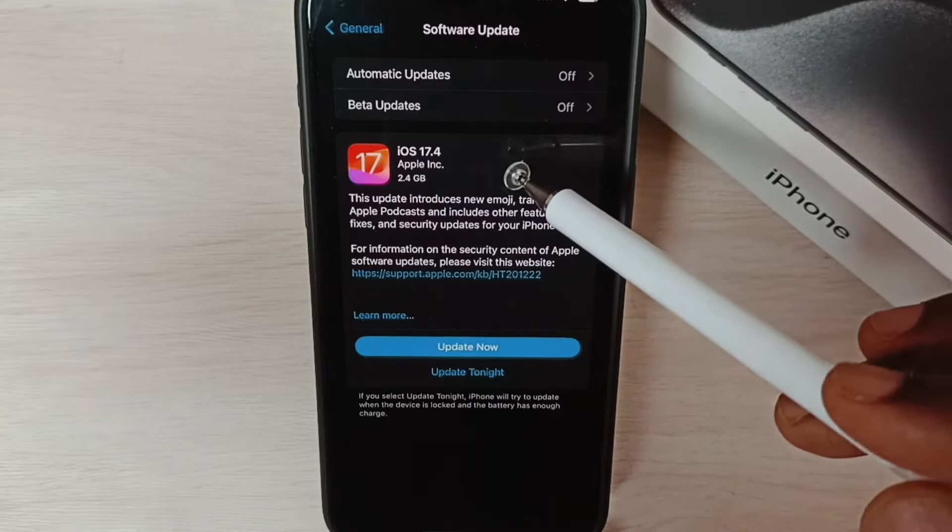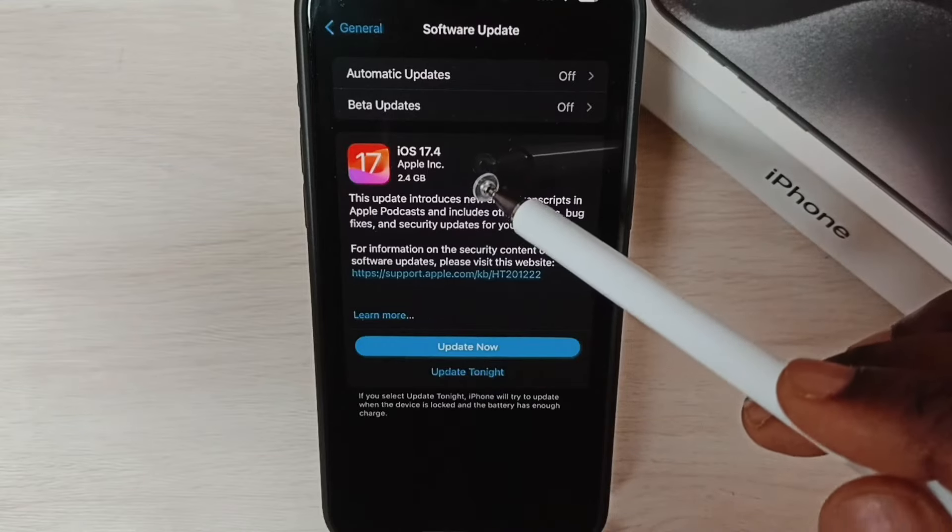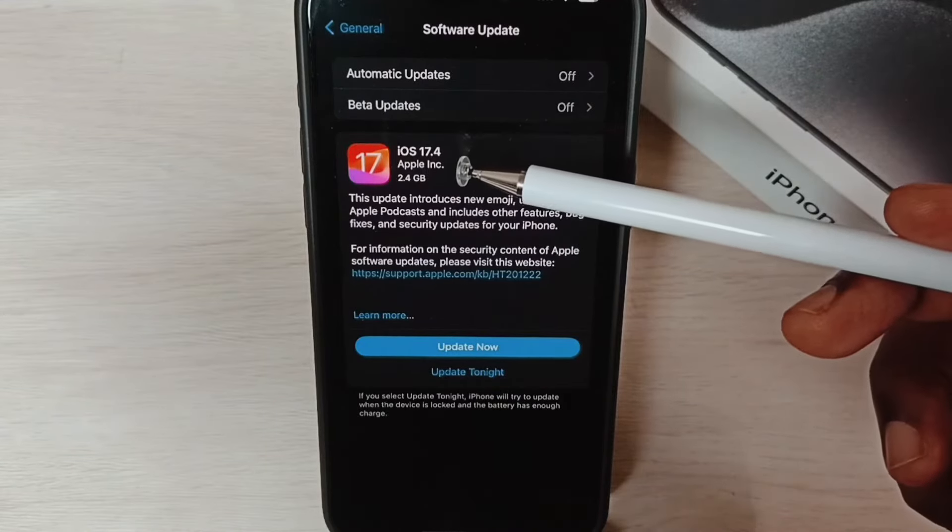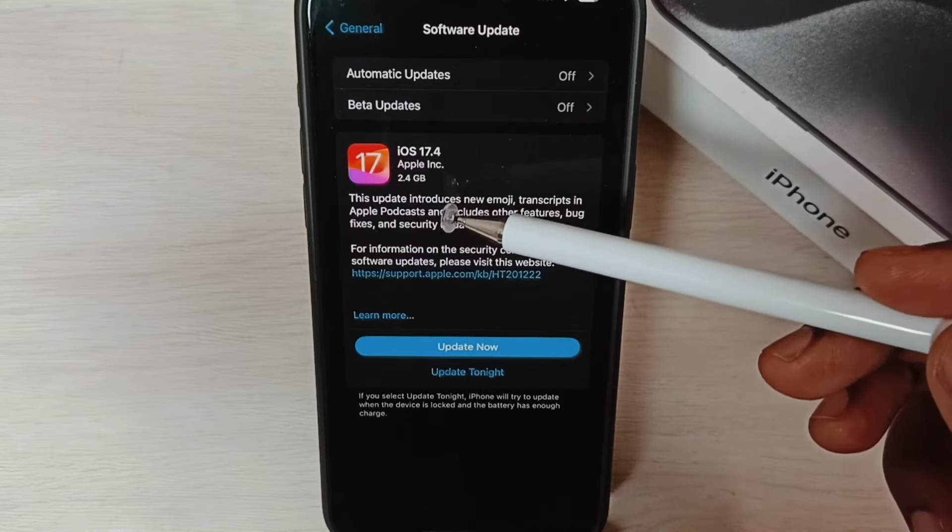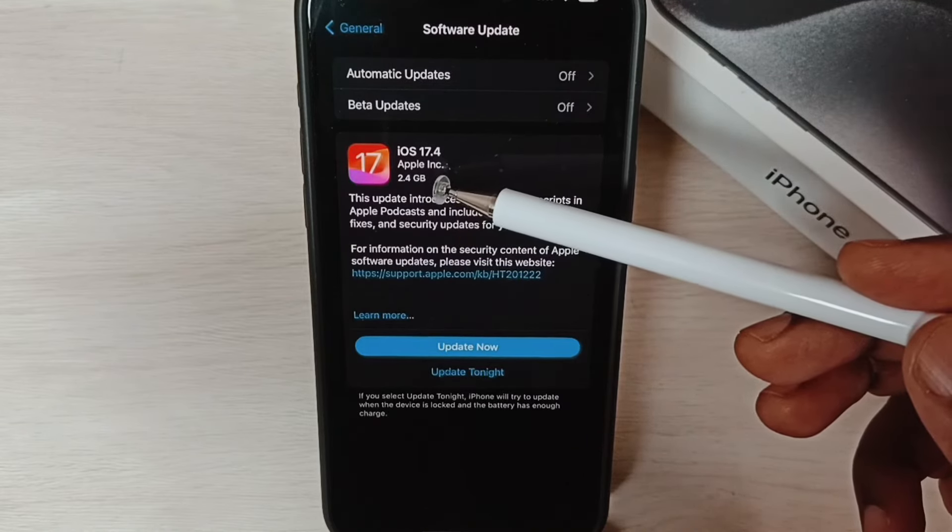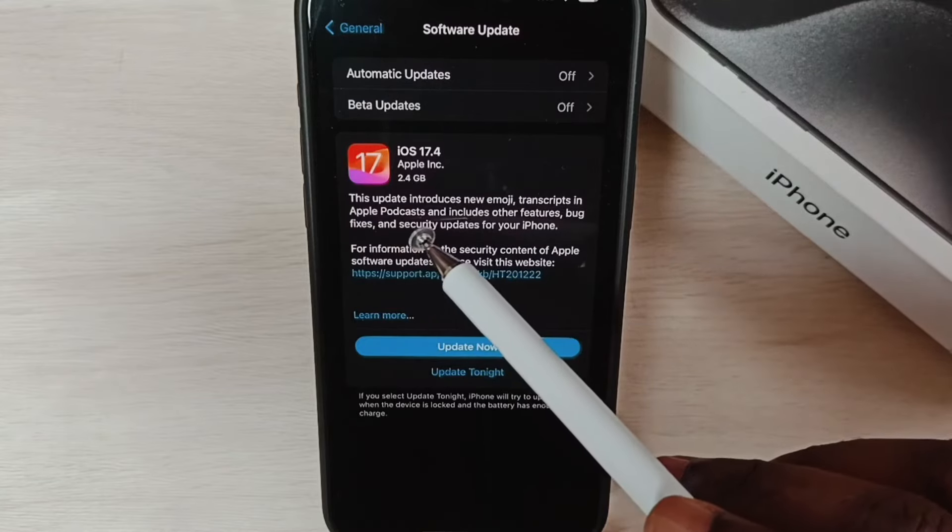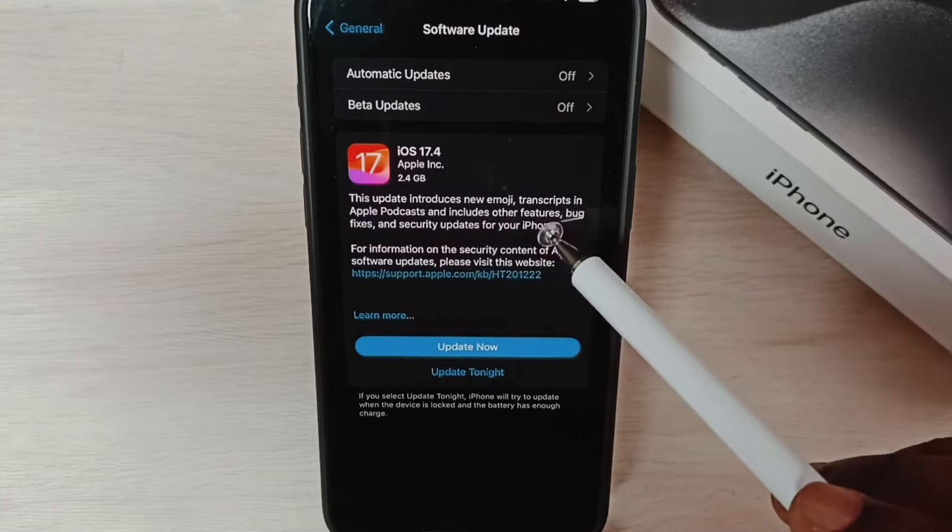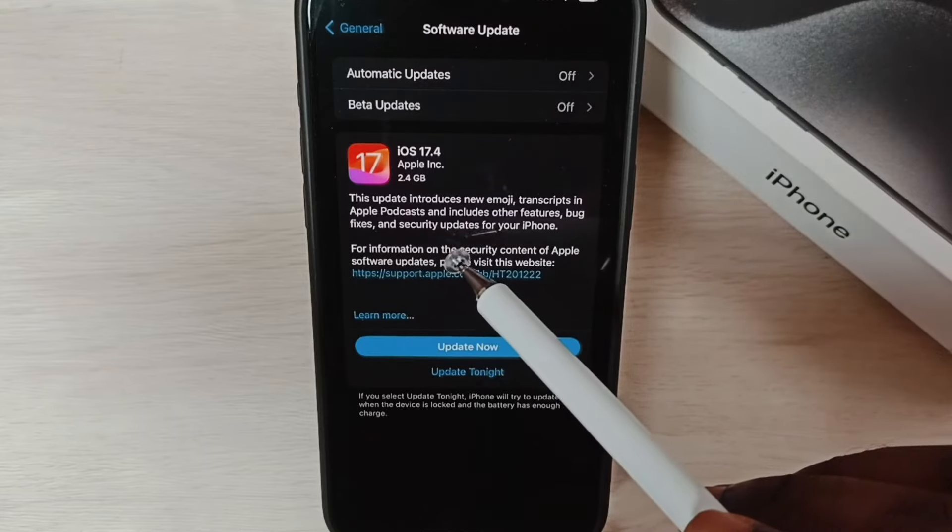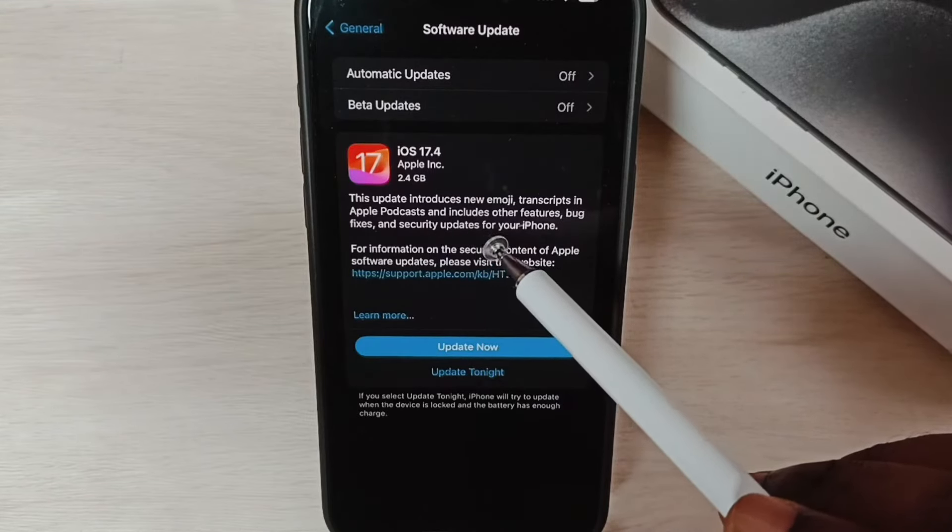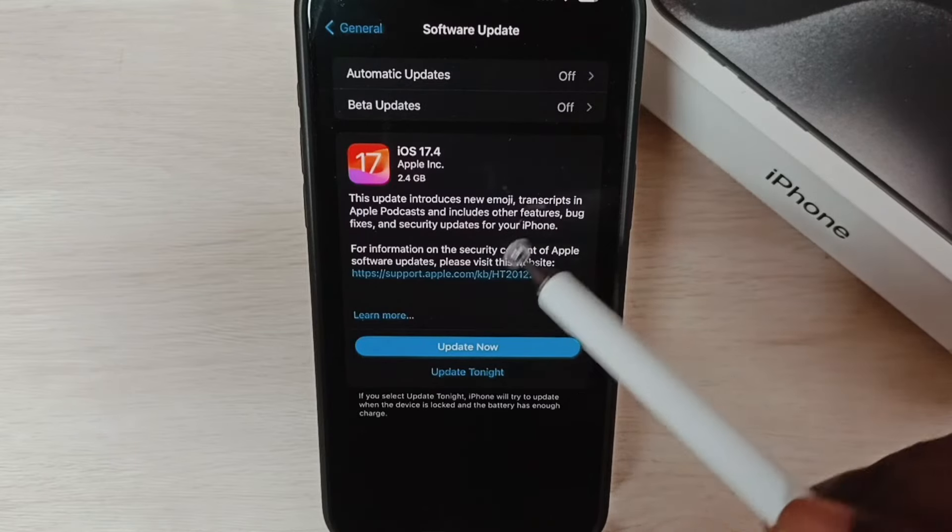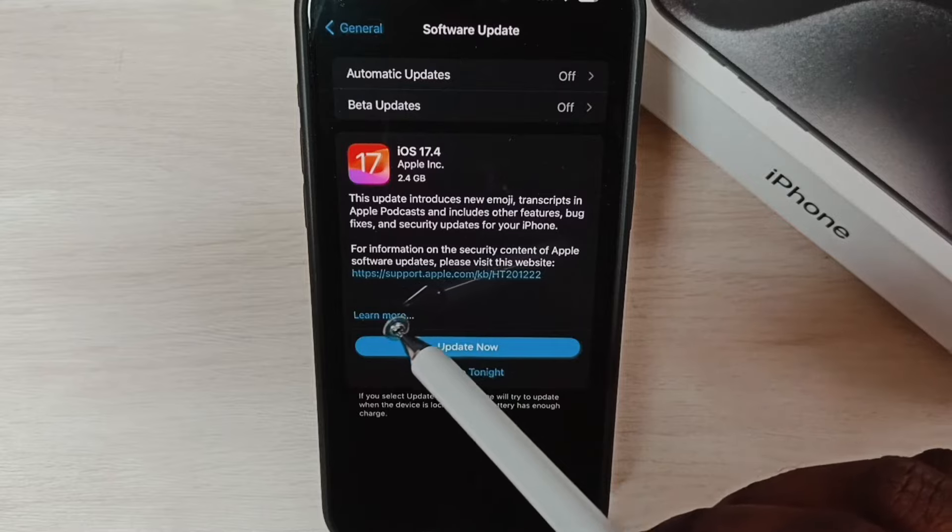See, it shows that there is an update: iOS 17.4. Size of the update is 2.4 GB. You can see this update introduces new emoji, transcripts in Apple podcast, and includes other features, bug fixes, and security updates for your iPhone.